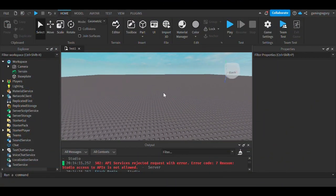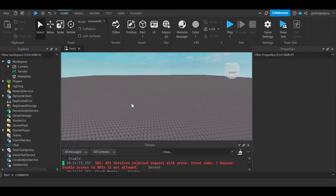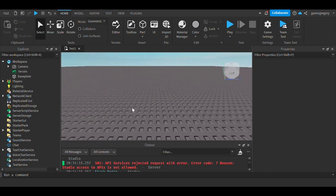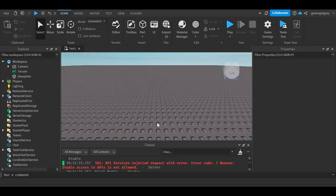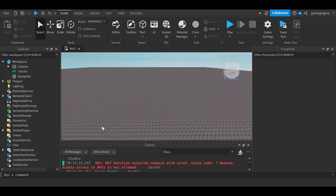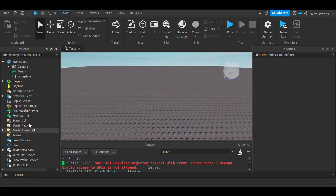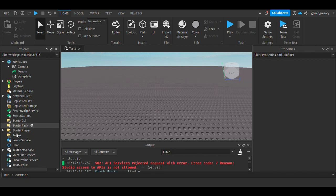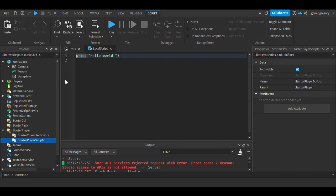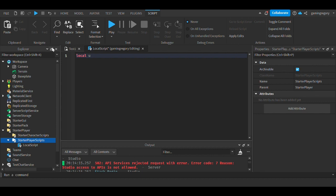Hey guys, welcome to my video. Today I'm going to be going over how to detect when a player clicks a certain key. So we're going to start off by creating a local script inside the player.